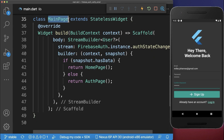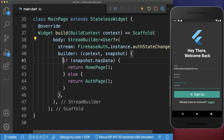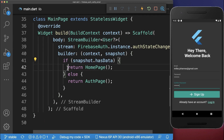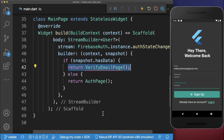Inside the main page we have created a stream builder, and every time we have created an account we are going to our homepage. However, this time we also want to verify our email, and therefore we create a page in between.